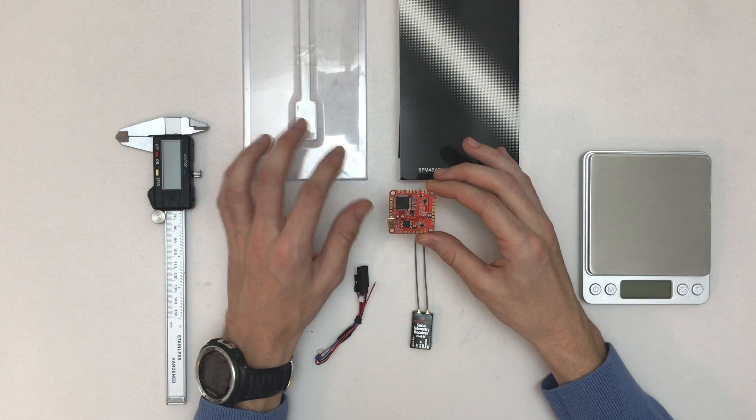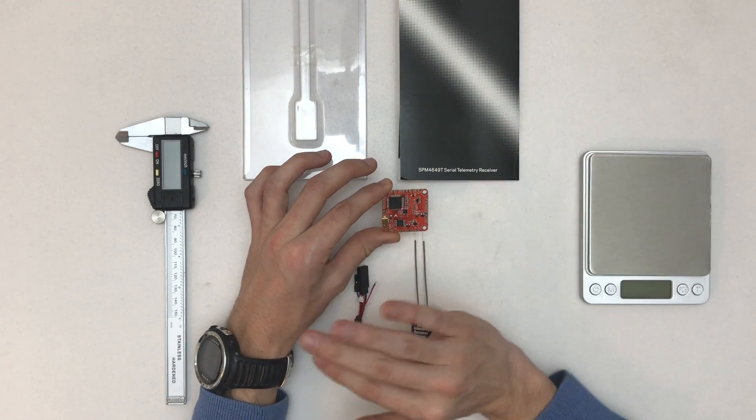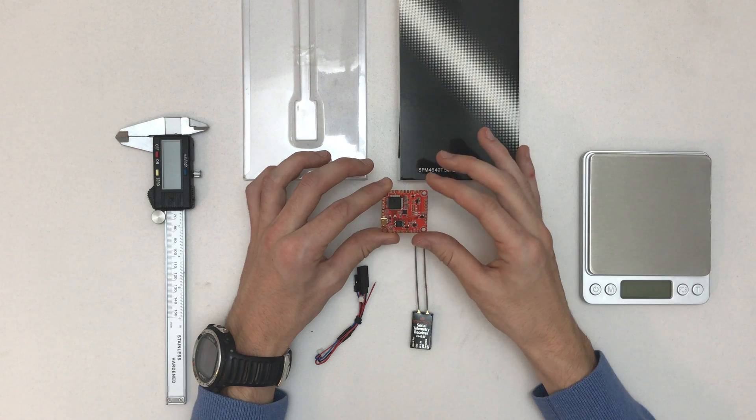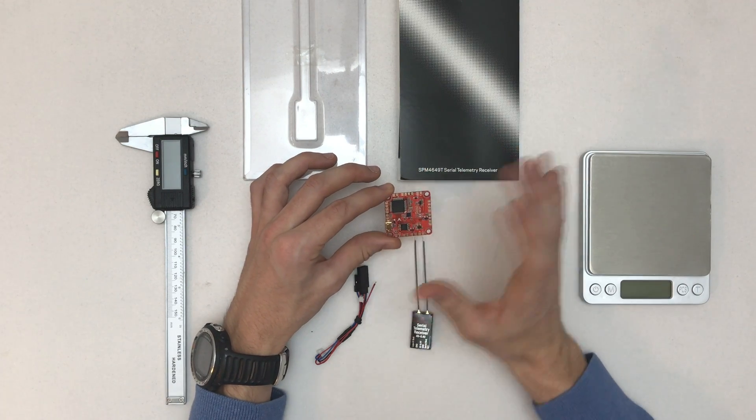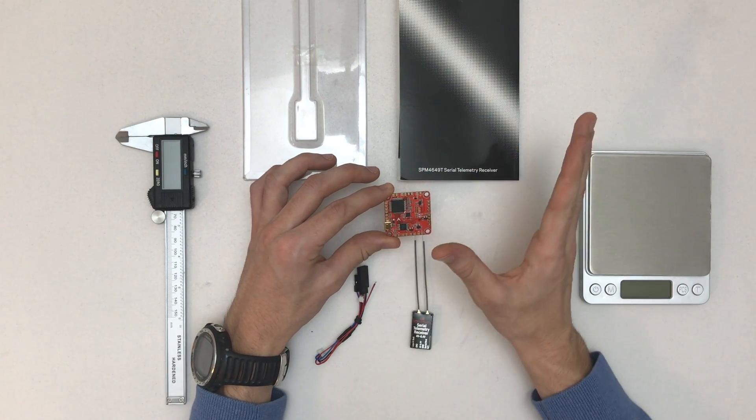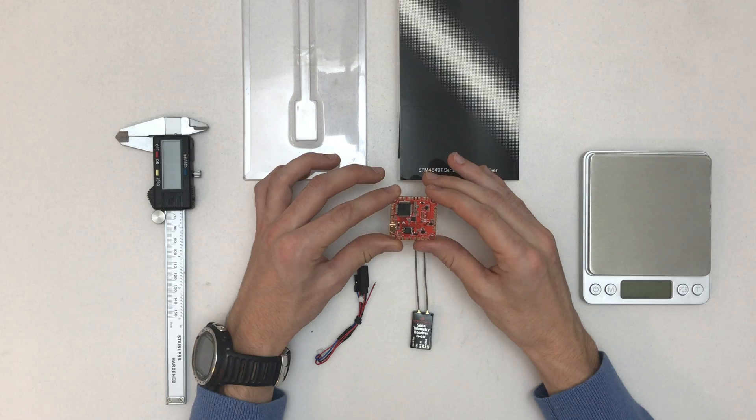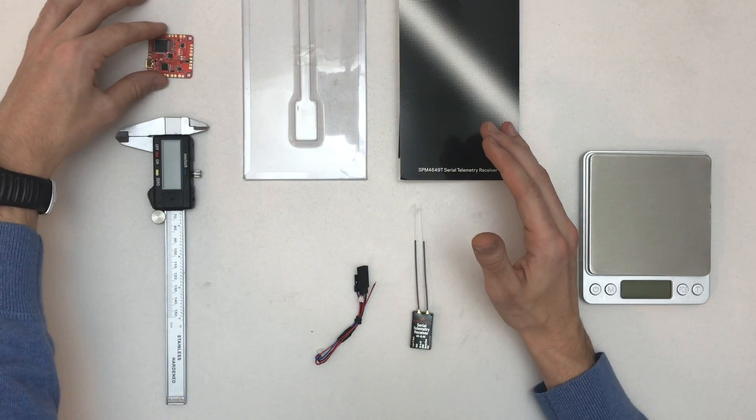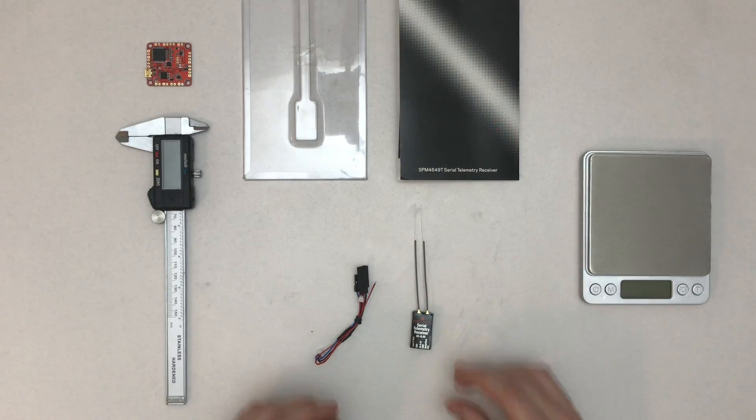I know Taranis had some telemetry information for quite some time, but this is next level. I'm super excited, I mean you probably can tell.